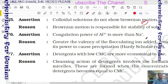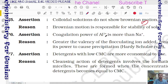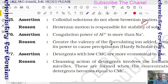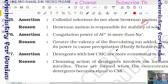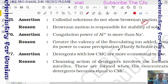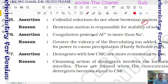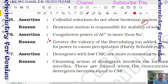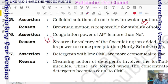Question 29: assertion — coagulating power of Al³⁺ is more than Na⁺. Reason — greater the charge of the flocculating ion, greater is its power to cause precipitation (Hardy-Schulze rule). Both assertion and reason are correct and it is the correct explanation — option 1.